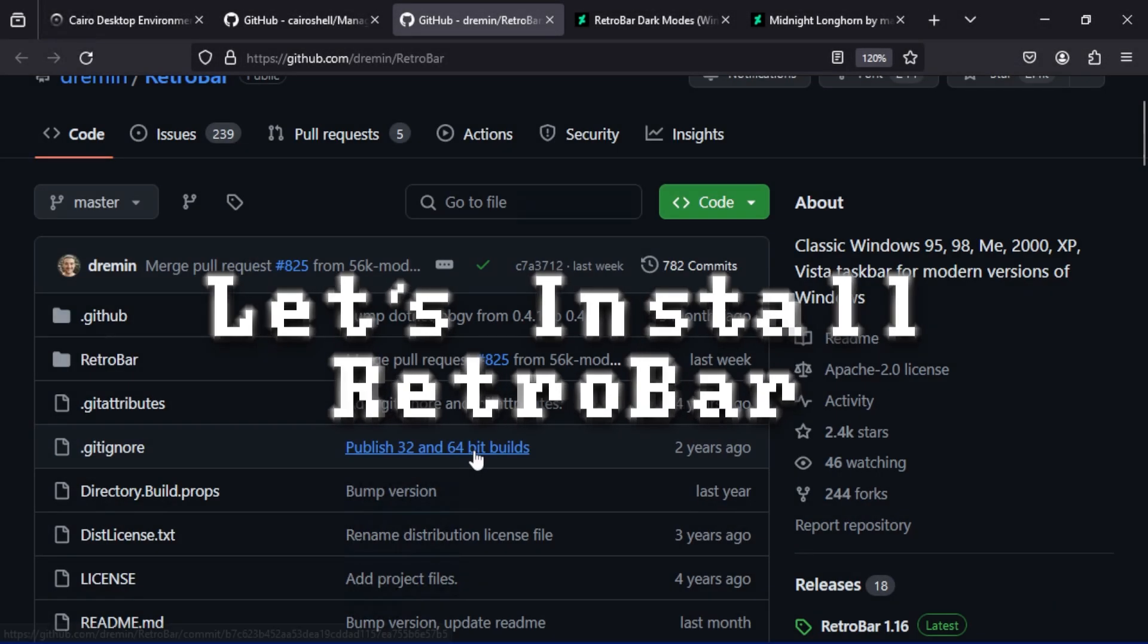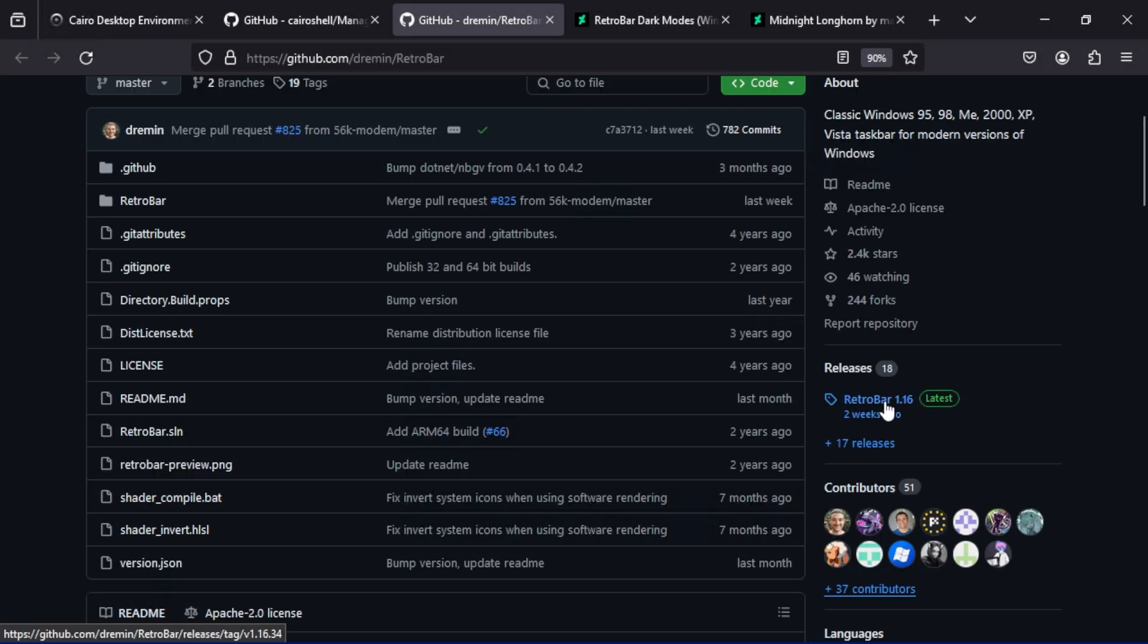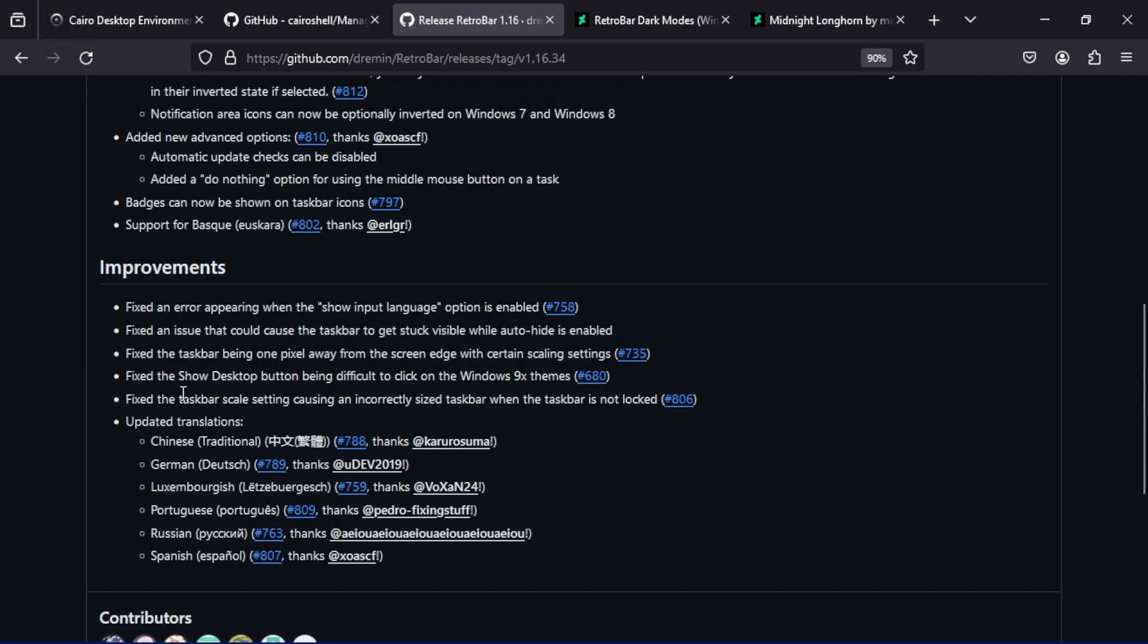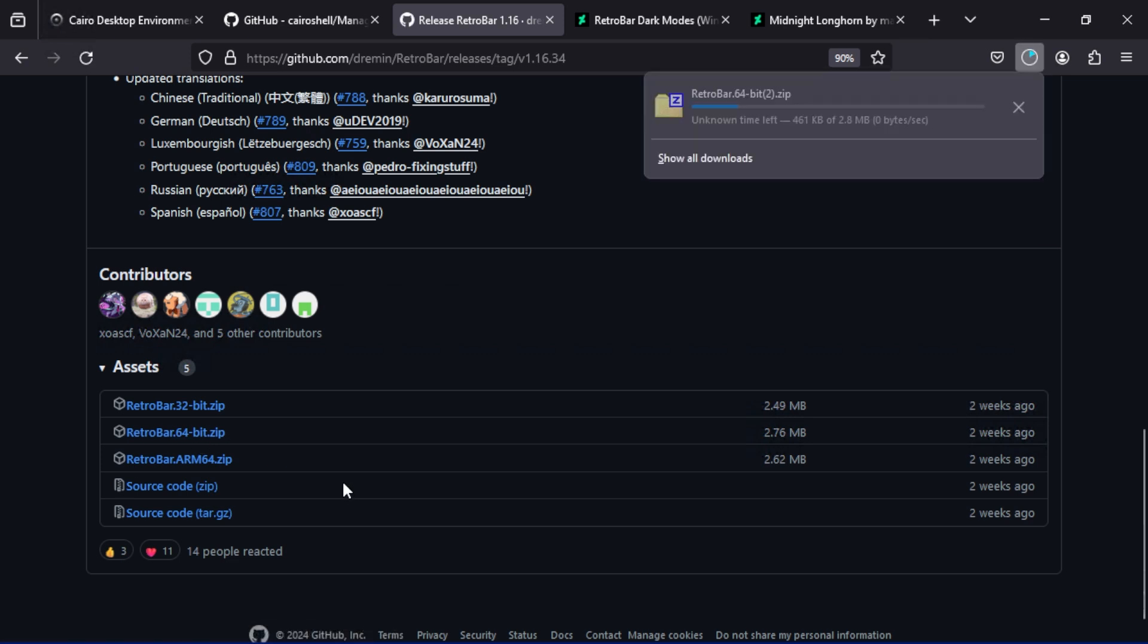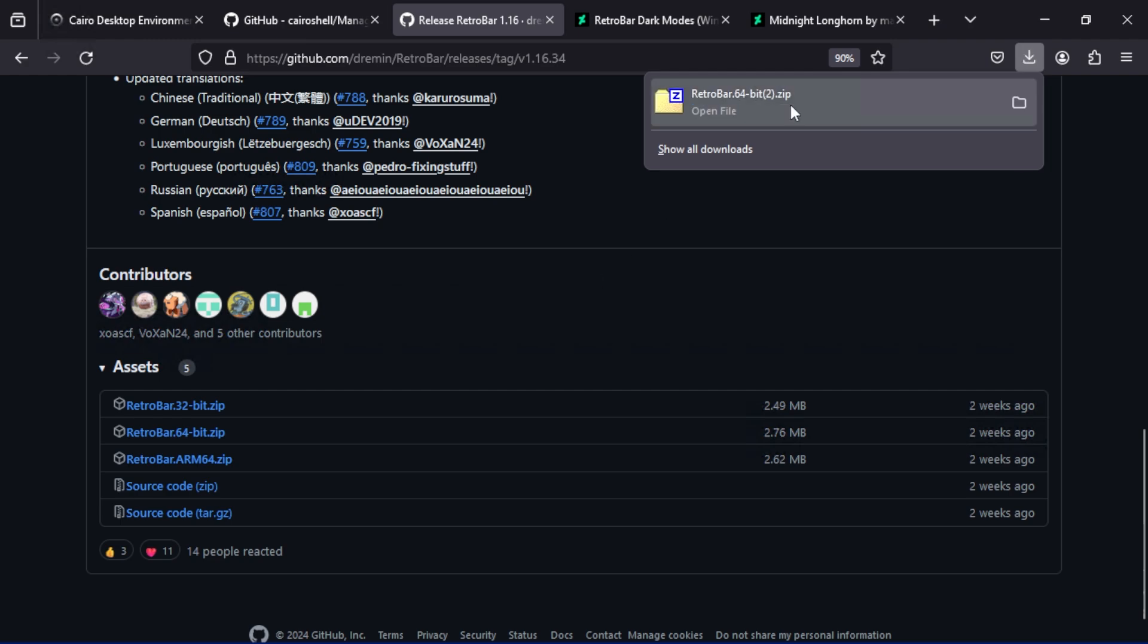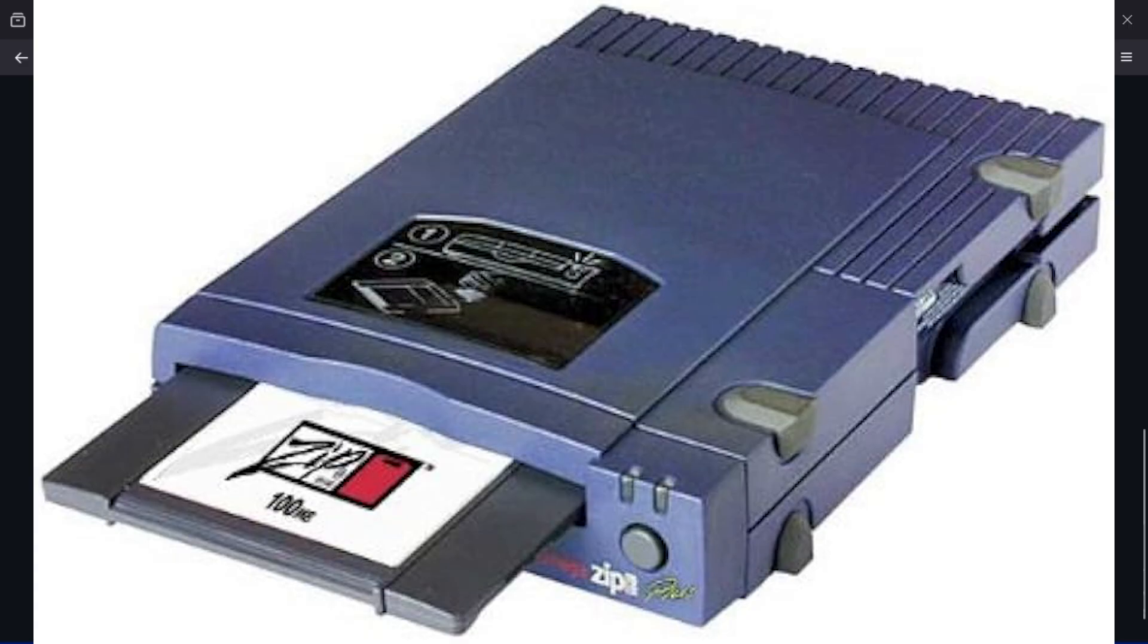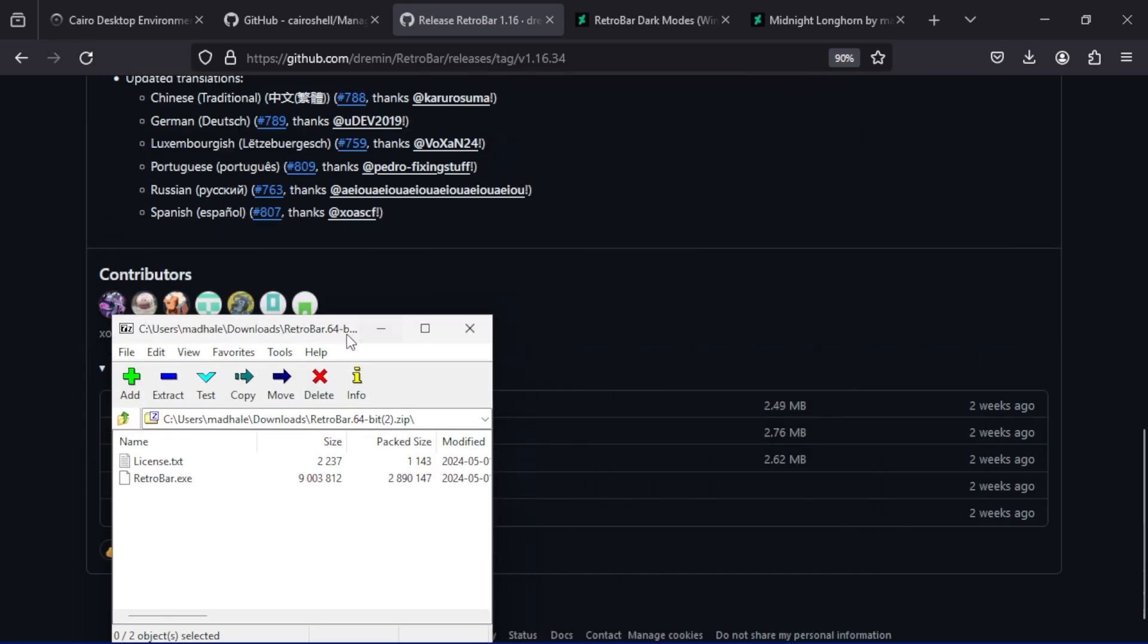So the first thing you need to do is come over here to GitHub and on the side here you see RetroBar, the releases. You need to go to the releases. Click on that. Scroll down and then download the version for your system. I've got a 64-bit Windows system. So these are not files that install on your computer. These are files that you have to drop into a folder.